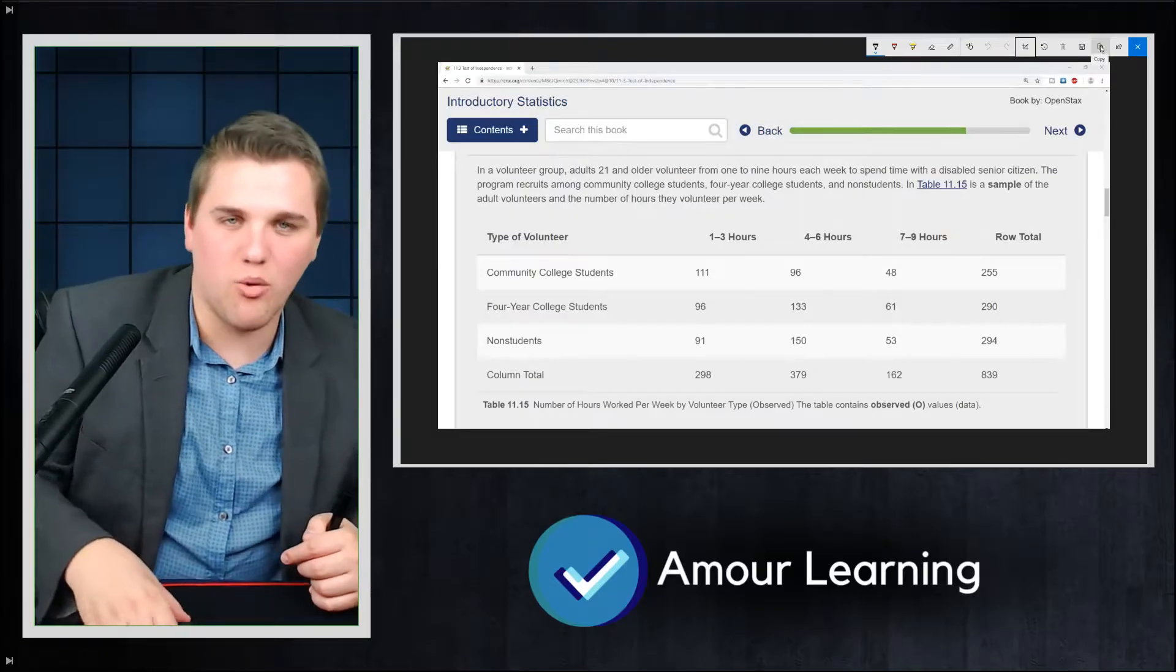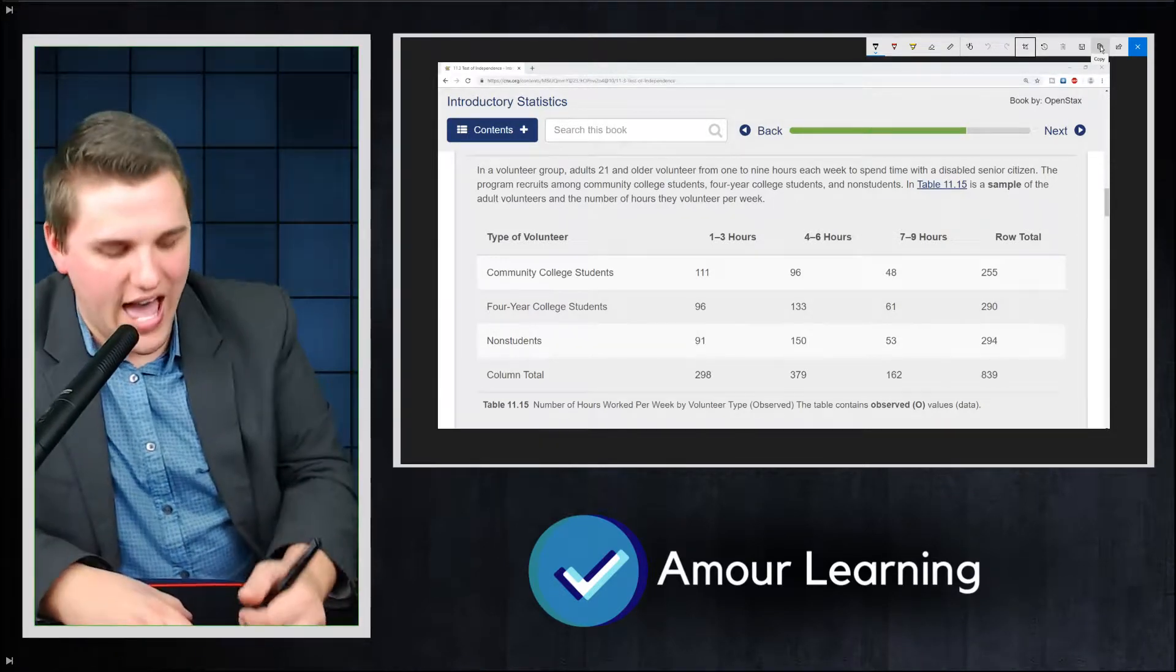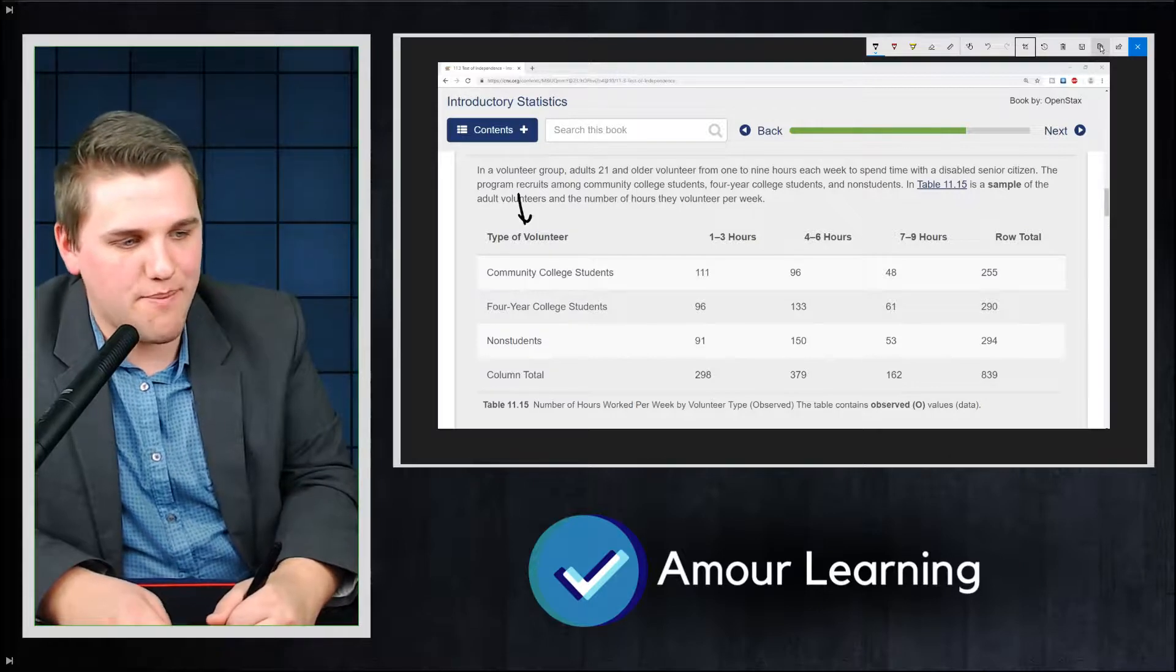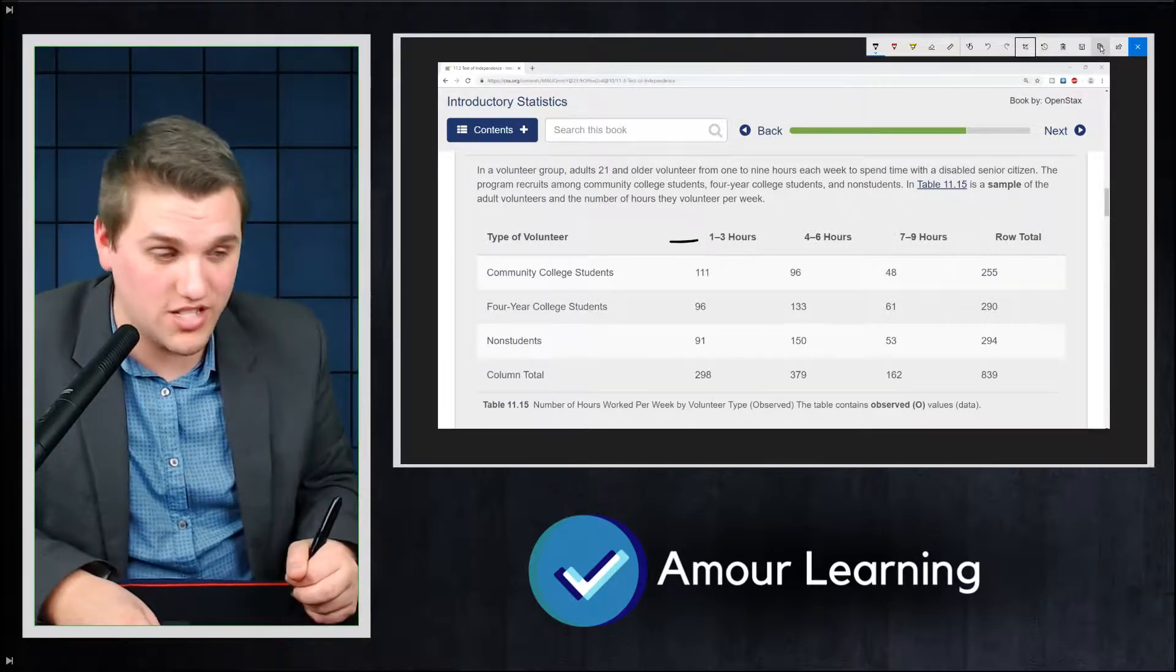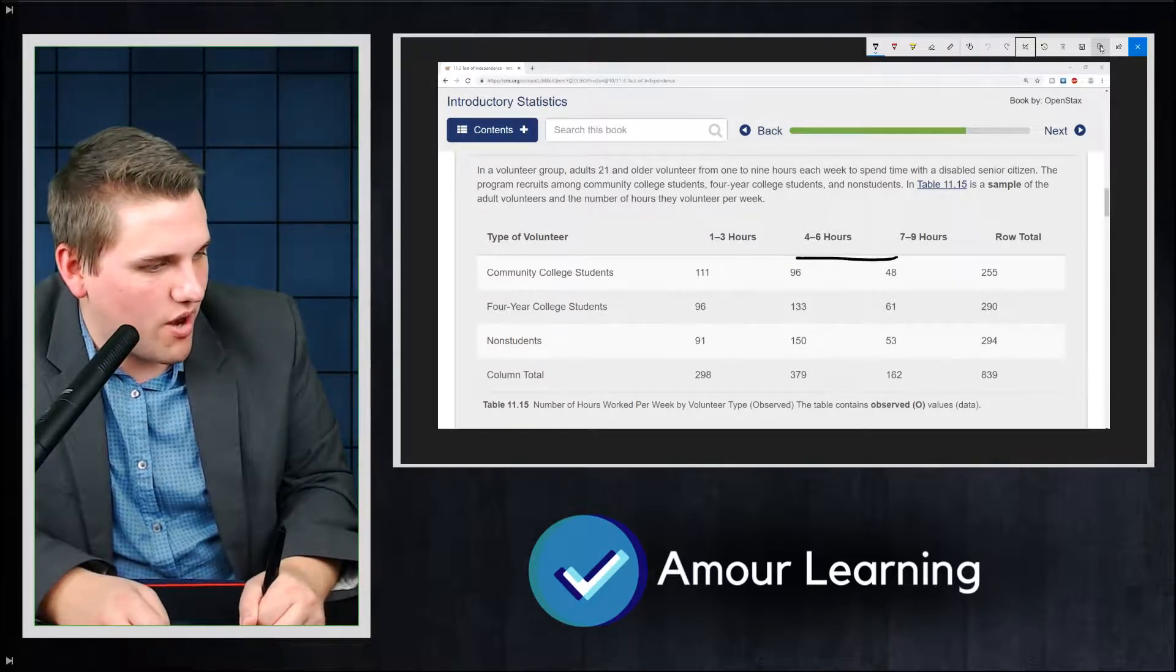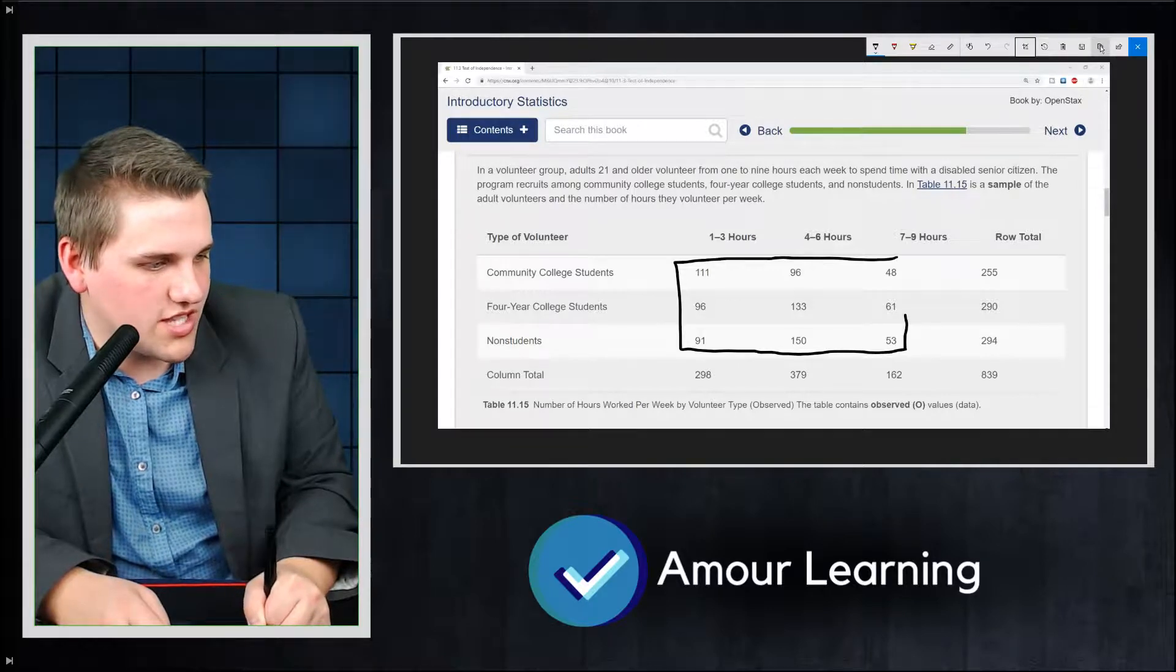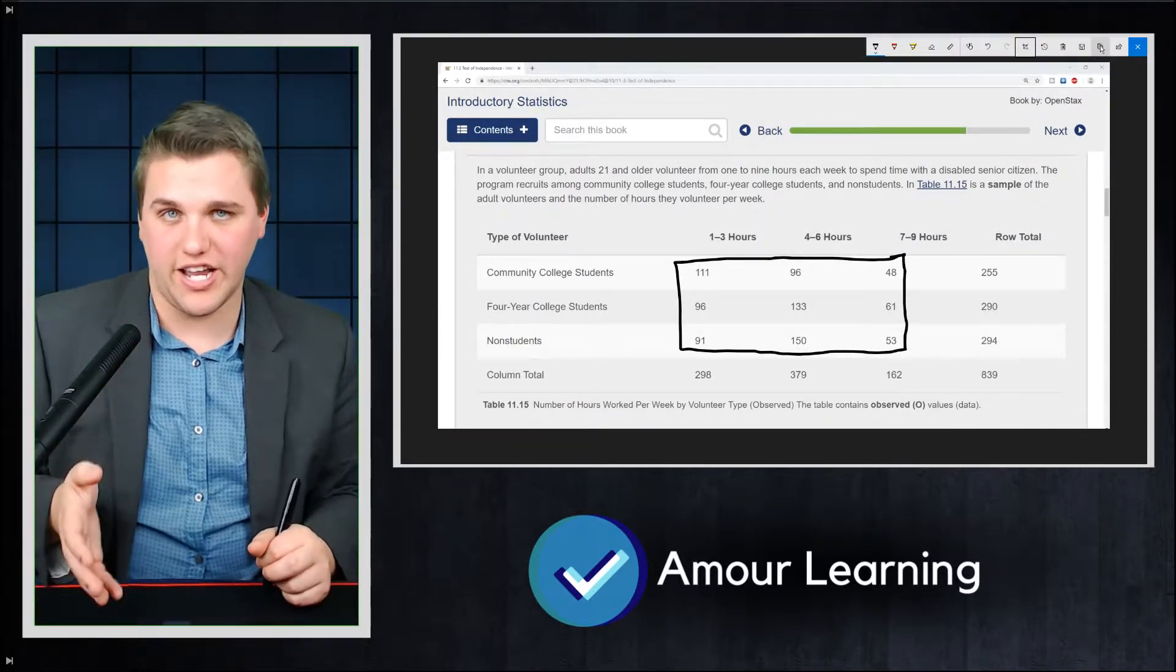Now in the last lecture we talked about what a chi-squared test was and we also set up an example for this lecture. So I want to bring up that example and then we're going to be using this to actually conduct a chi-squared test. So we had two qualitative variables: the type of volunteer and the number of hours that you volunteer. And there were nine numbers that I wanted to really emphasize in that last lecture, and we're going to be using these nine numbers very frequently throughout this lecture.